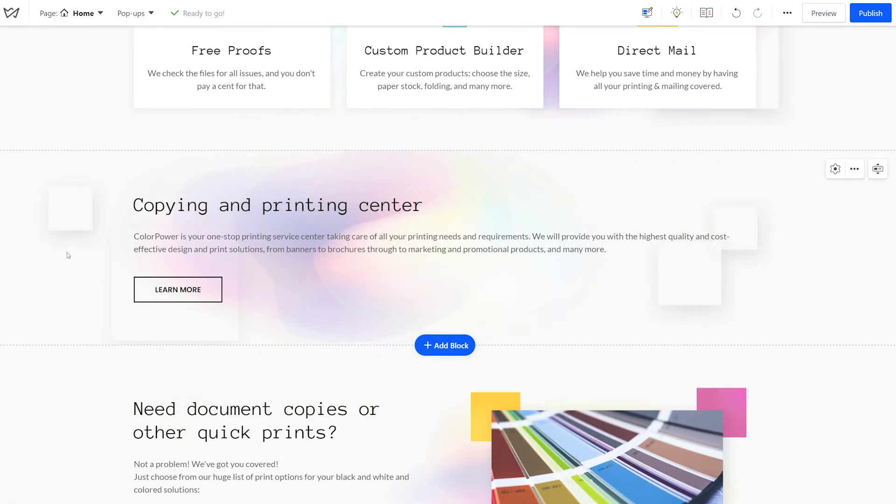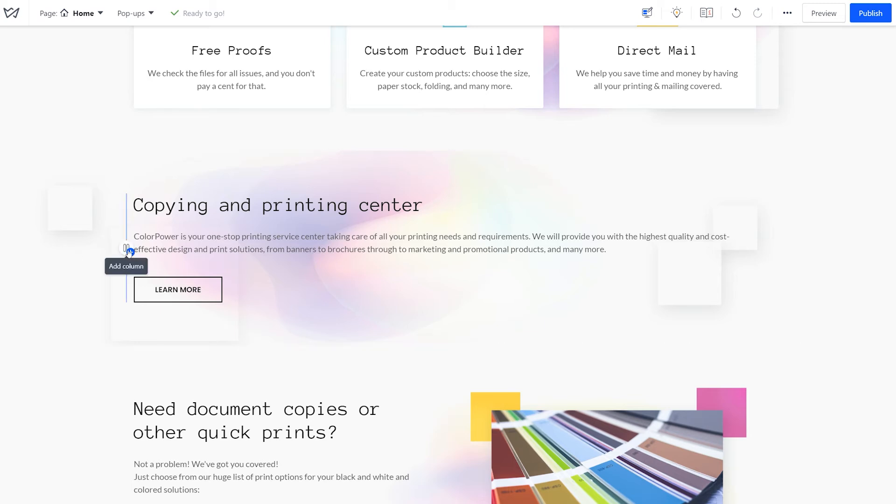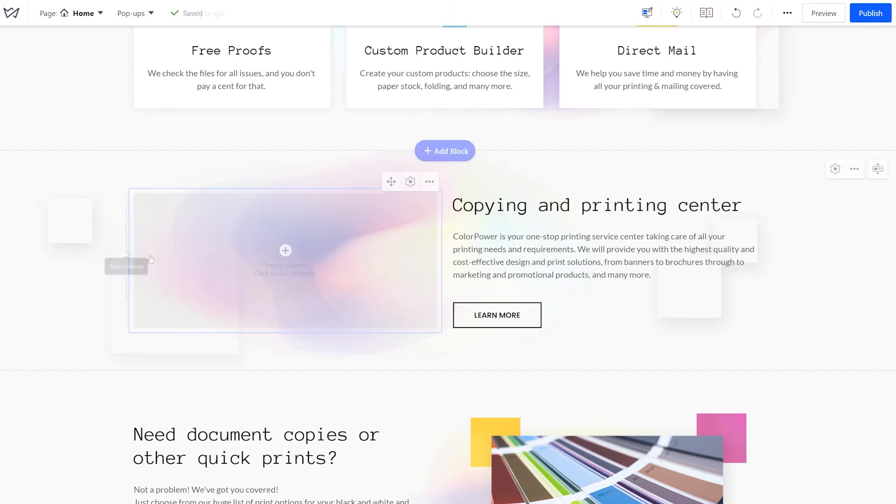Another example is adding a gallery element to an existing block. Imagine that you have described your services perfectly and now realize this is a great place to actually show them. Instead of starting from scratch, click on the plus icon, add a new column there, then click to add an element to that column.